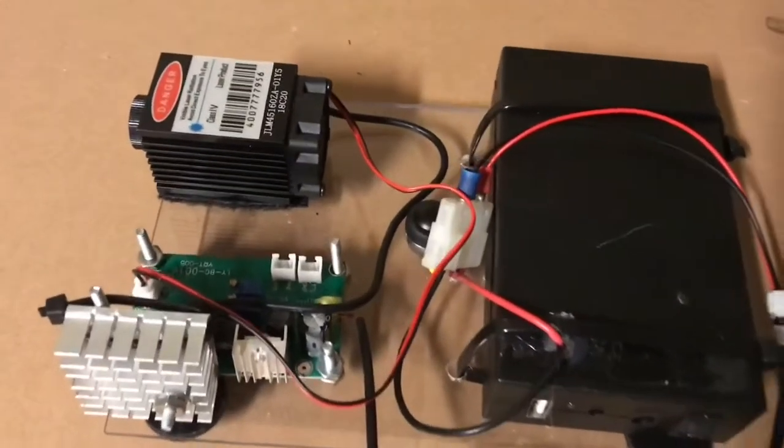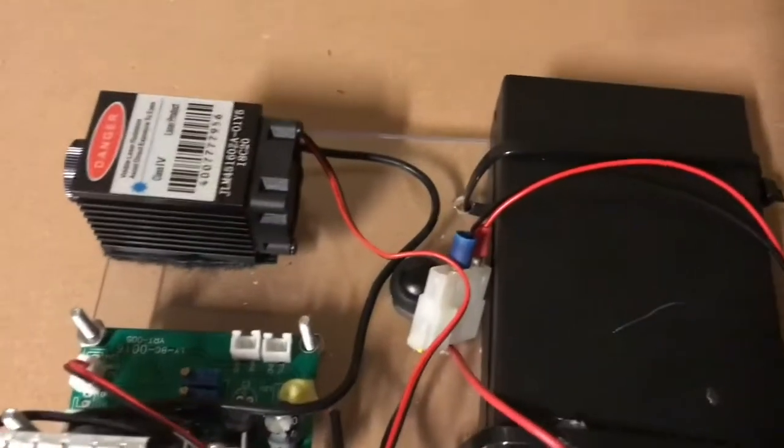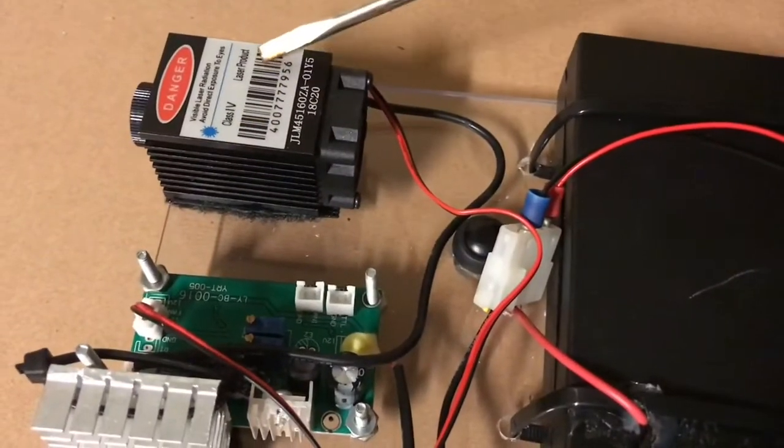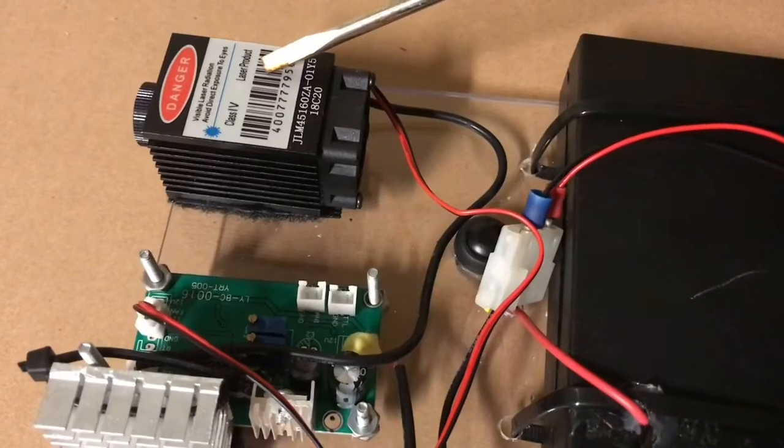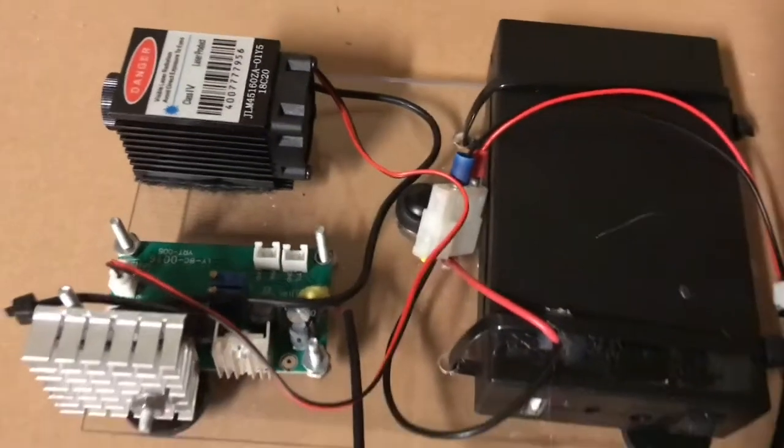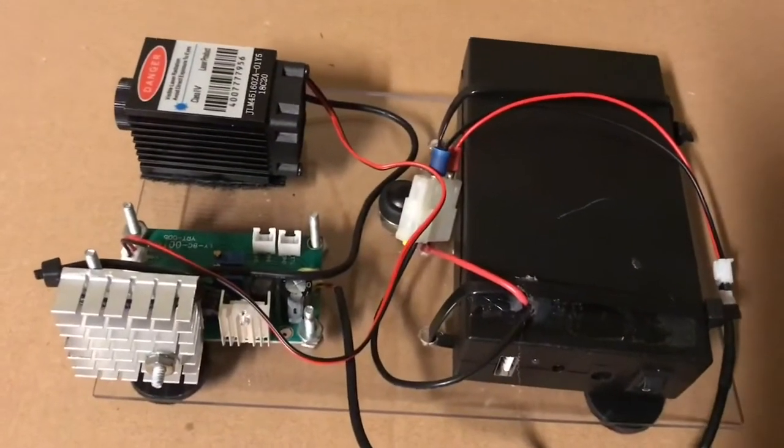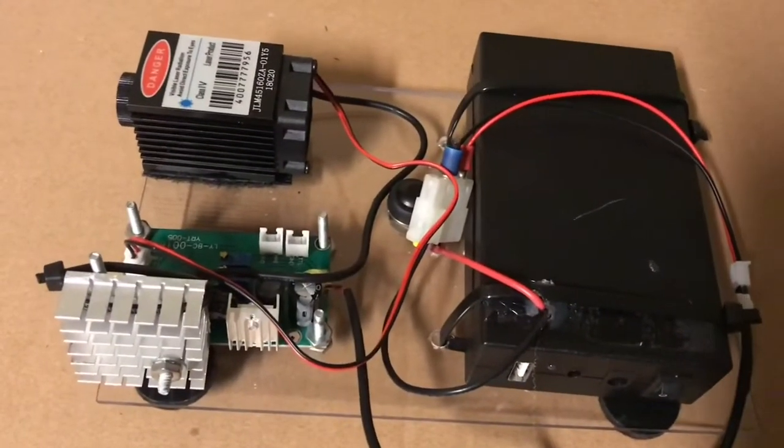These things are very dangerous, especially when it's a class 4 laser, as you can see here. So first of all, I'm just going to demo this portable laser to see how it will burn through some cardboard.